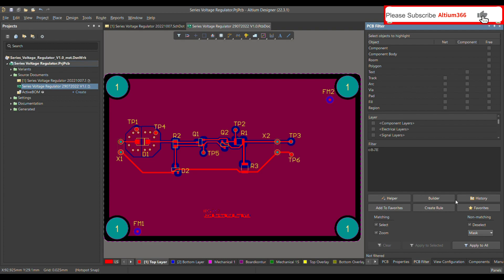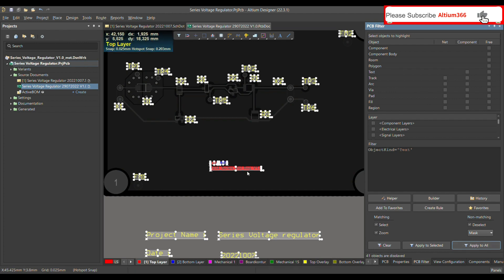To find text, you write 'object' then equals 'text'. As soon as you write text, you will see different options like text height, text kind, and text width, but you just type 'text'. Then go to Apply to All — it will show you all the text available on your PCB. We will go step by step later on how to find specific text or specific tracks.